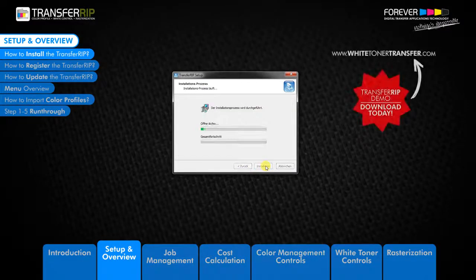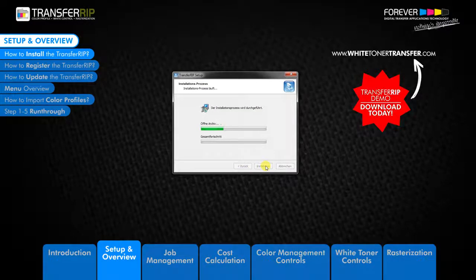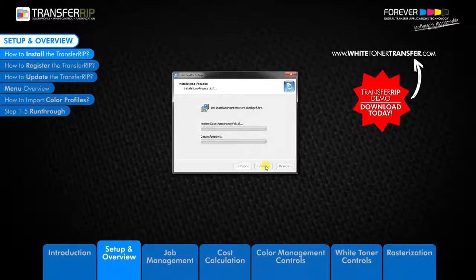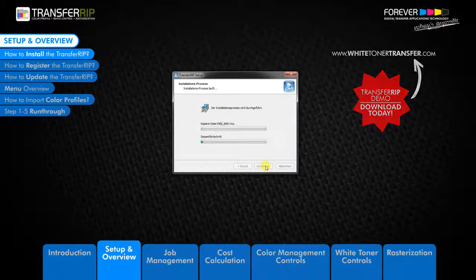You can download a 14-day free trial of TransferRIP software. Visit our whitetonertransfer.com website for more information.